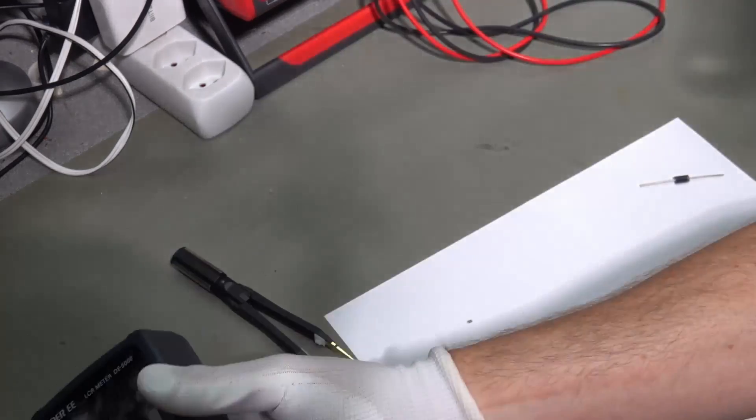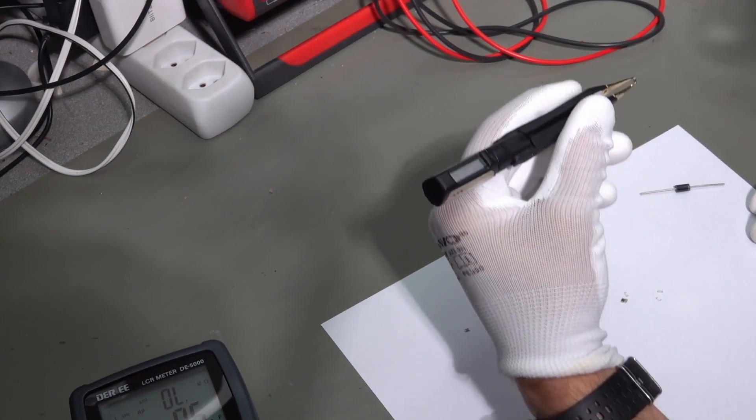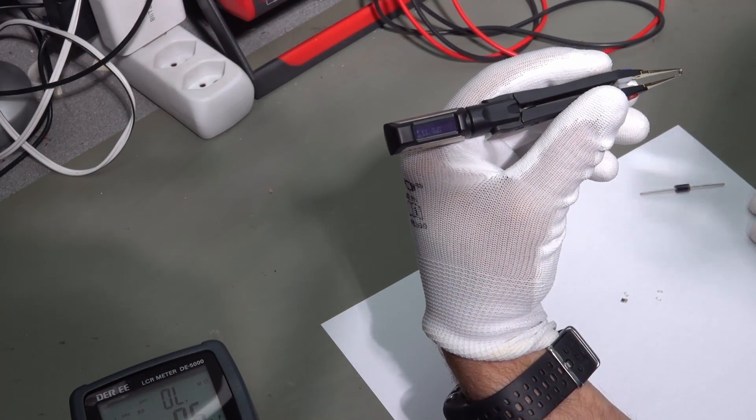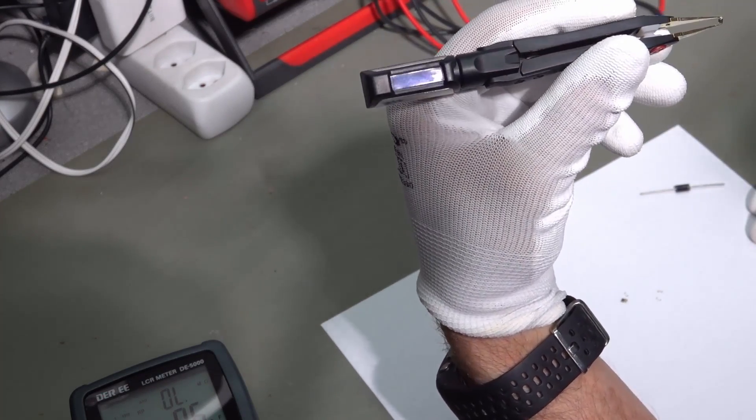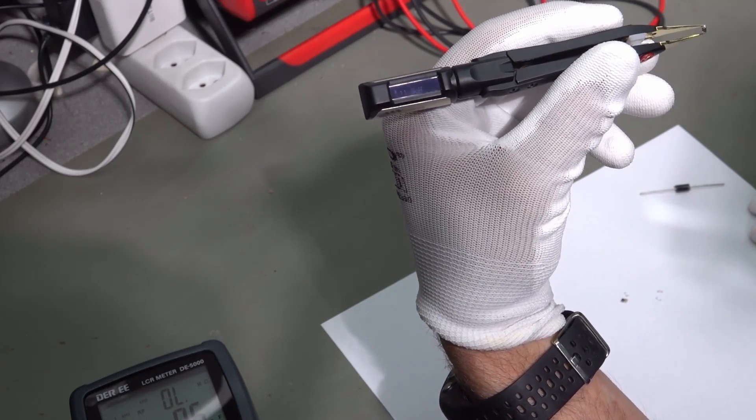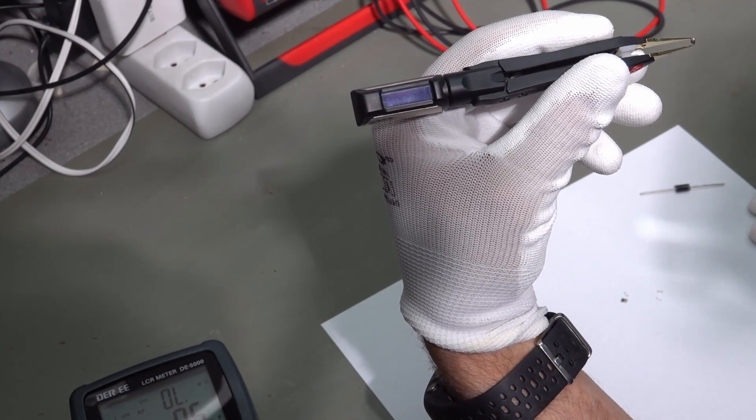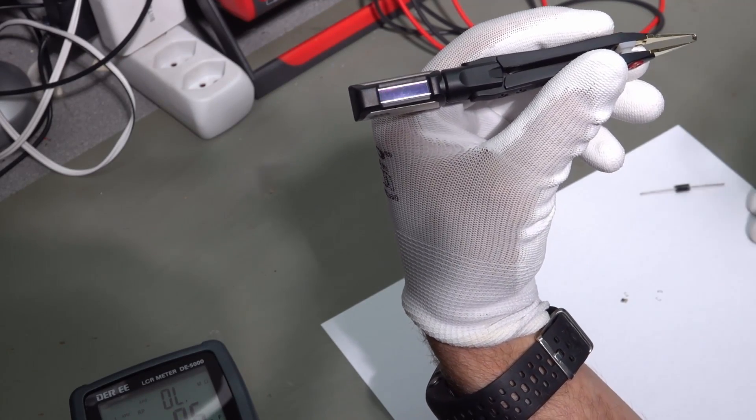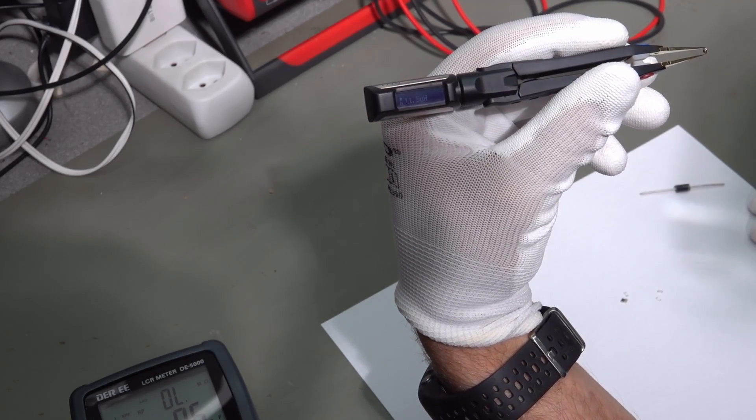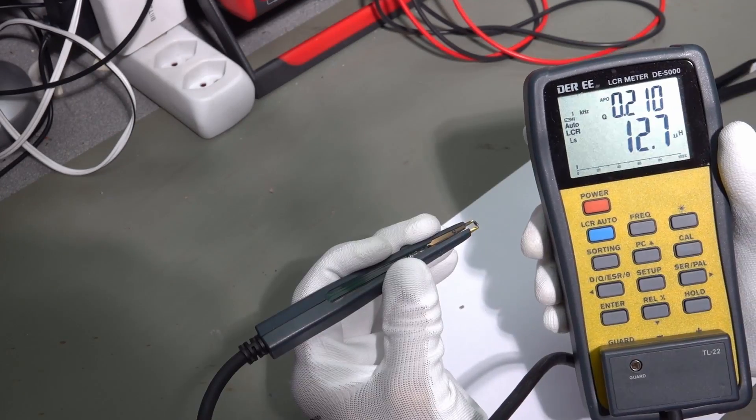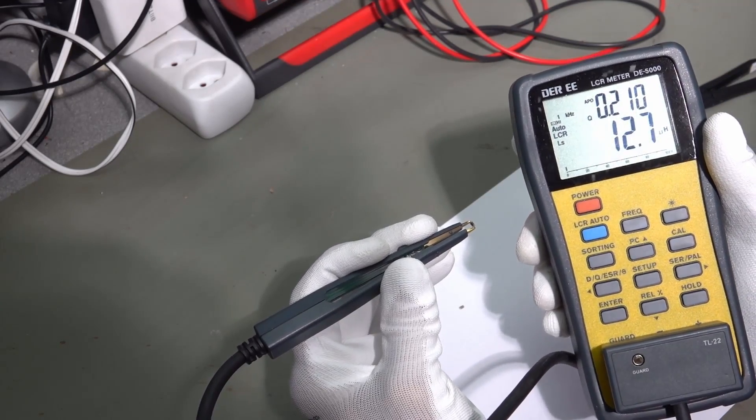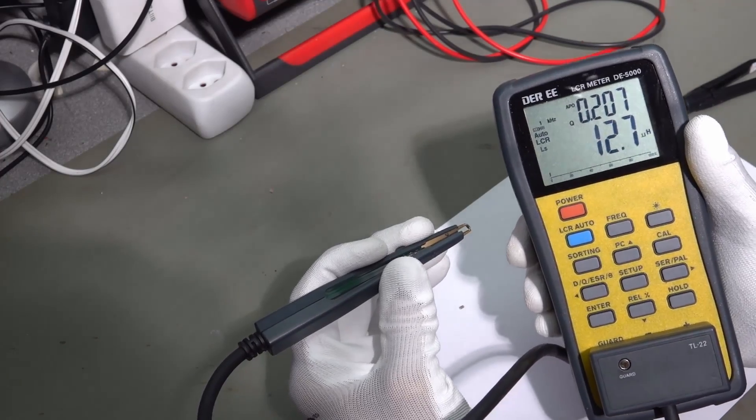Next one. This one. This one seems to be an inductor. I do not know if you see it. 11.5 microhenry. Let's check. 12.7 microhenry. So, it's also quite close.